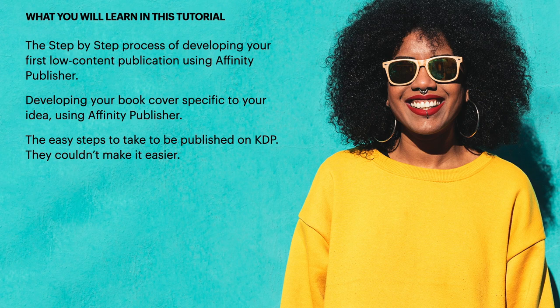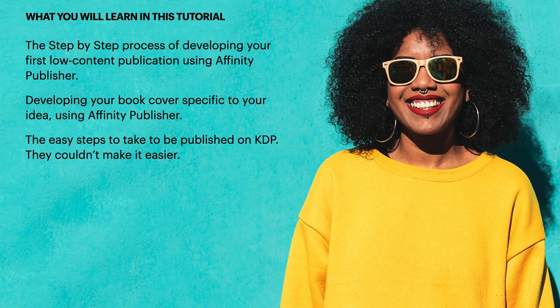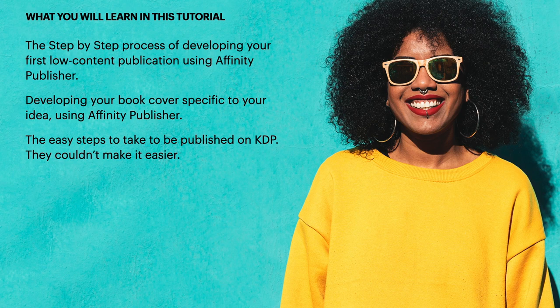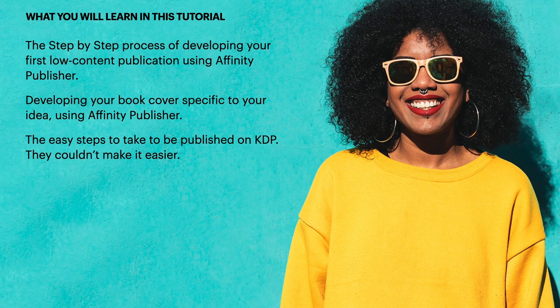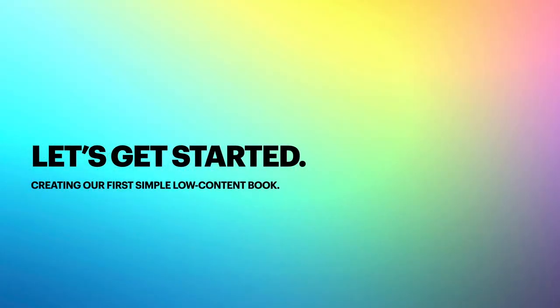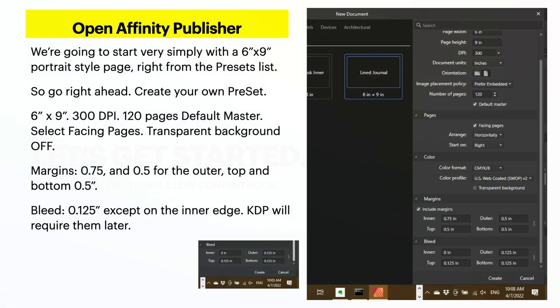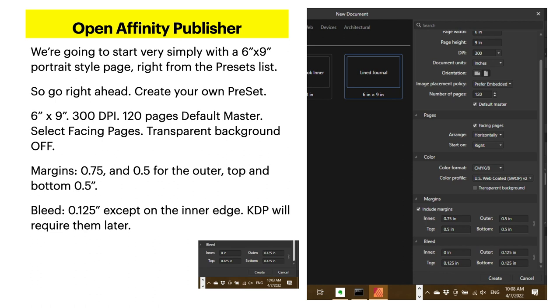Now what you'll learn in this tutorial: the step by step process of developing your first low content publication using Affinity Publisher, develop your book cover specific to your idea using Affinity Publisher, and the easy steps to take to be published on KDP. They couldn't make it easier, seriously. So let's get started creating our first simple low content book. Open Affinity Publisher, we're going to start very simply with a 6x9 portrait style image right from the preset list. So grab something that's in inches because you're going to need to convert it anyway.